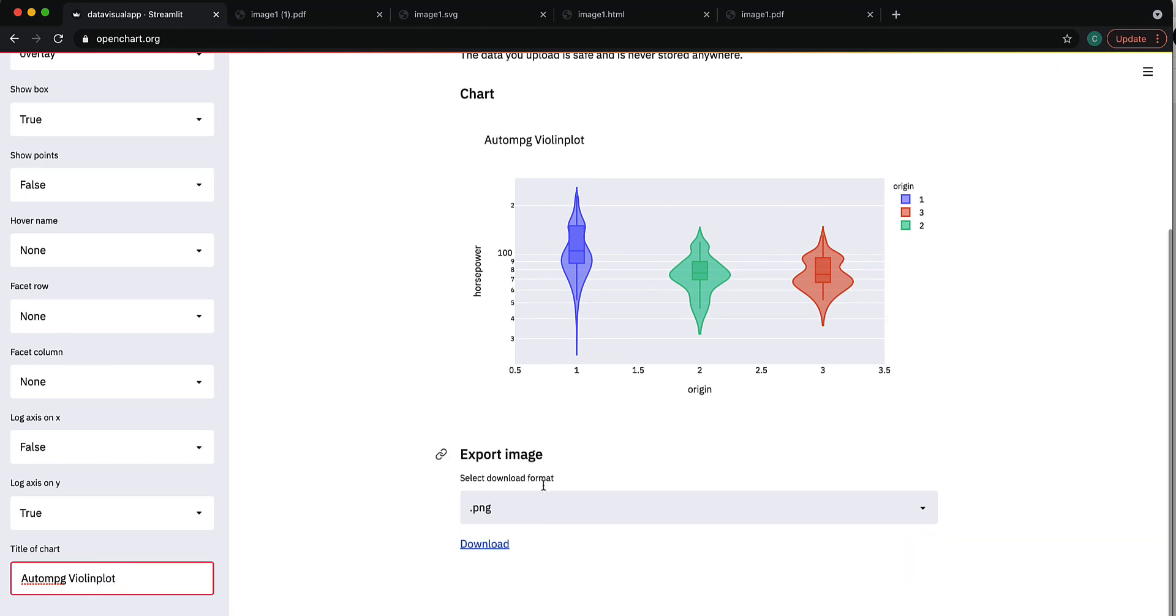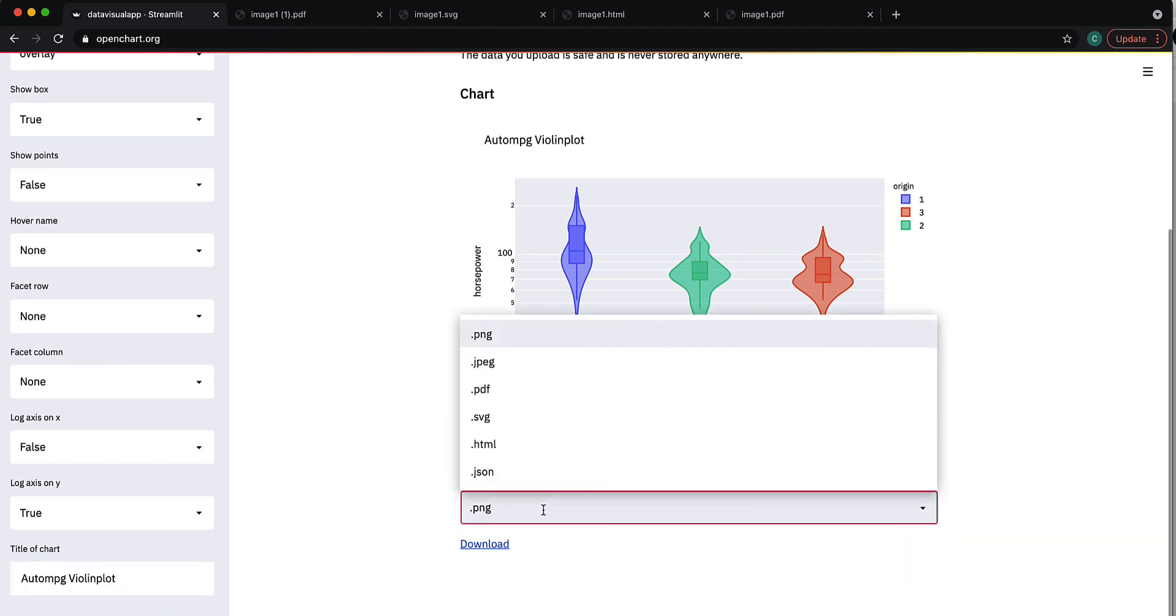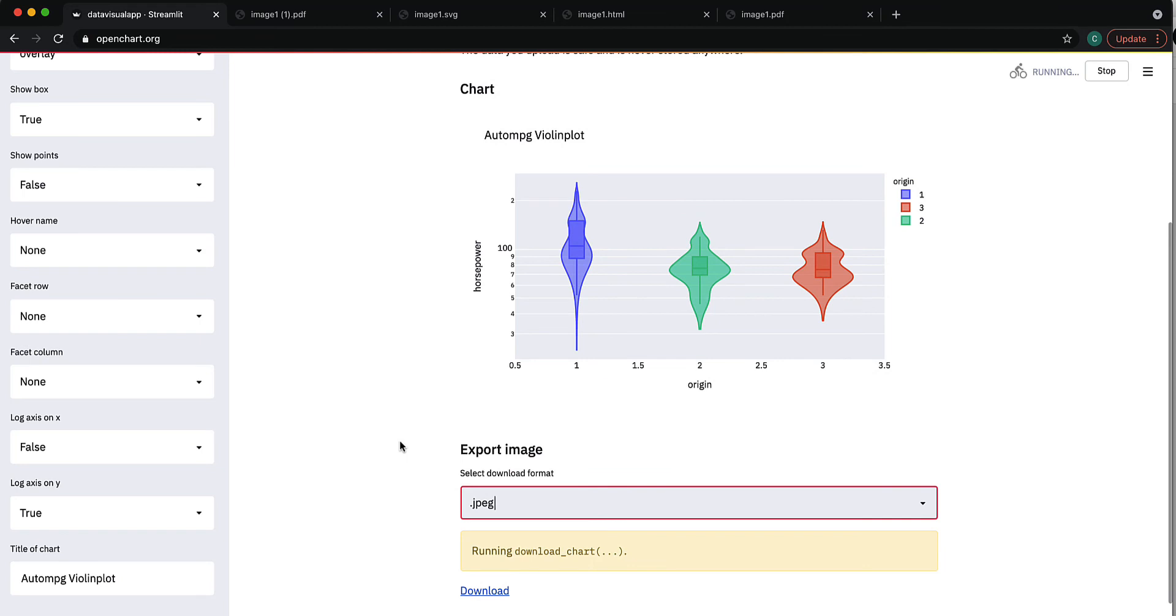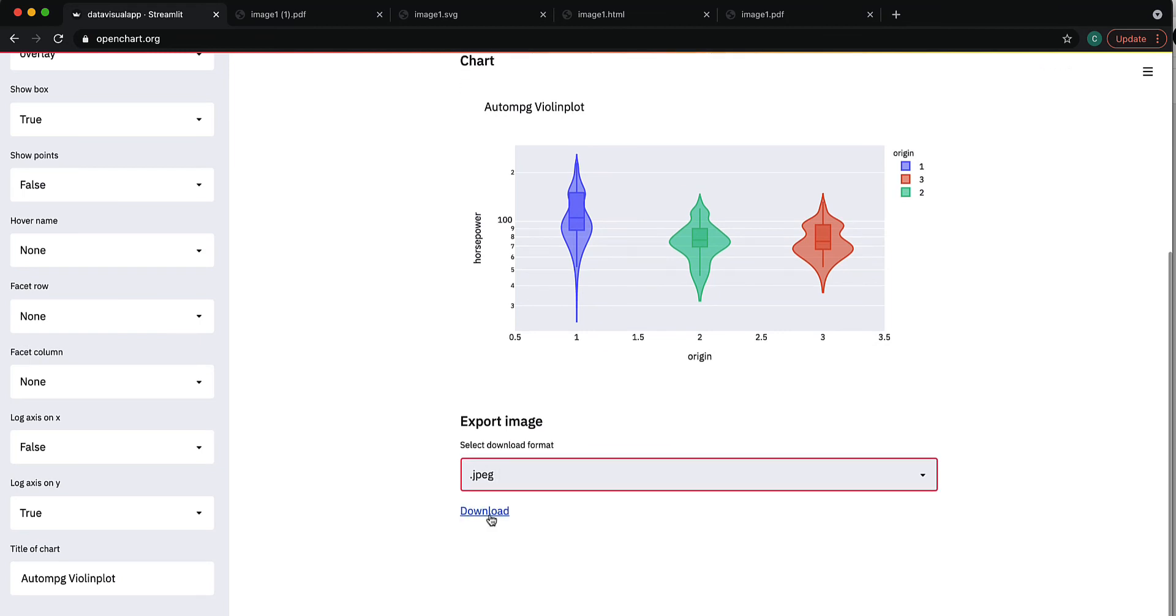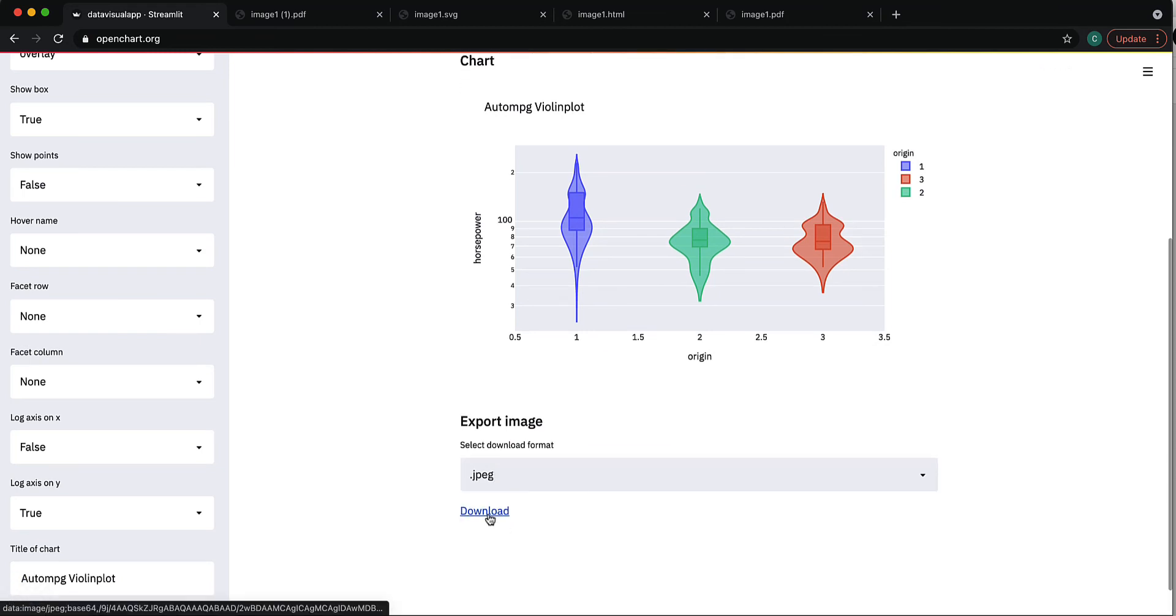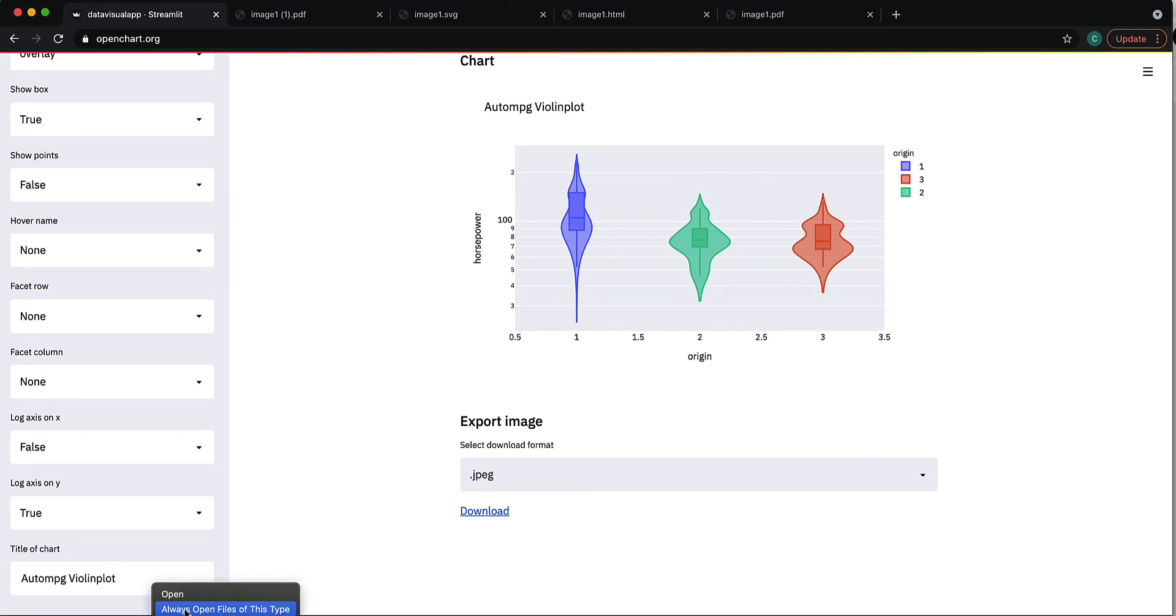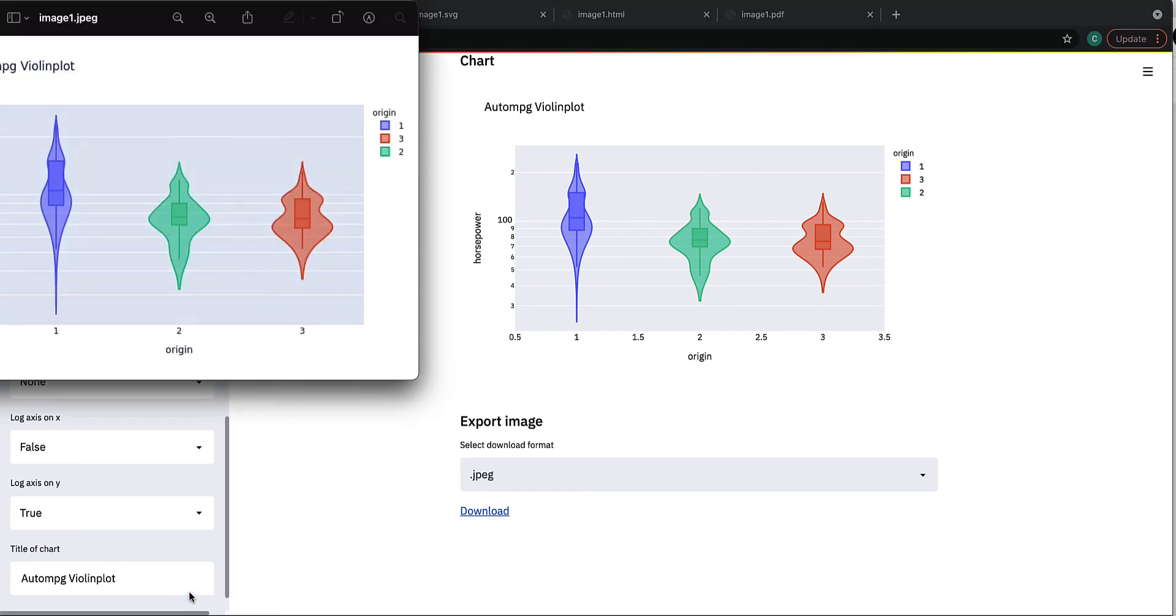Okay, and you can download this as any format you want. Let's do a JPEG now. So it's downloading, and let me open it. And there you have it.